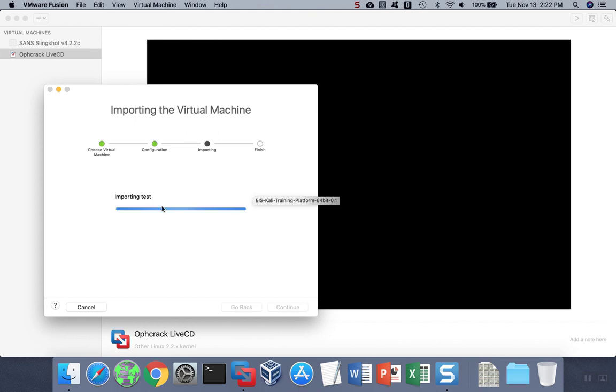When the import process starts, it's going to take a while for the file to upload because it likely contains a virtual disk, which are very large files.